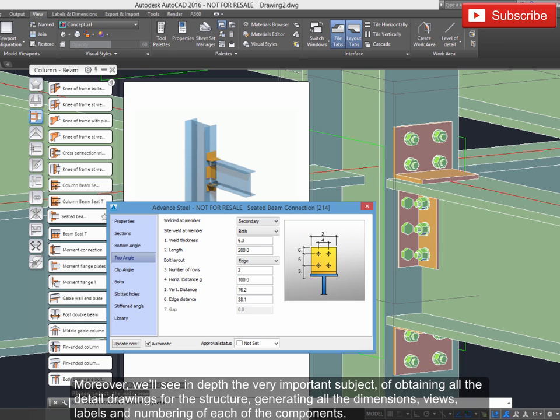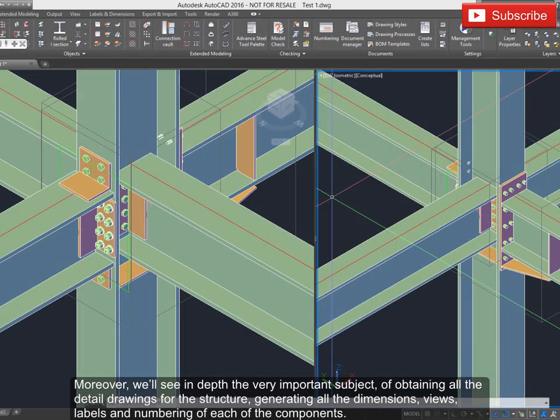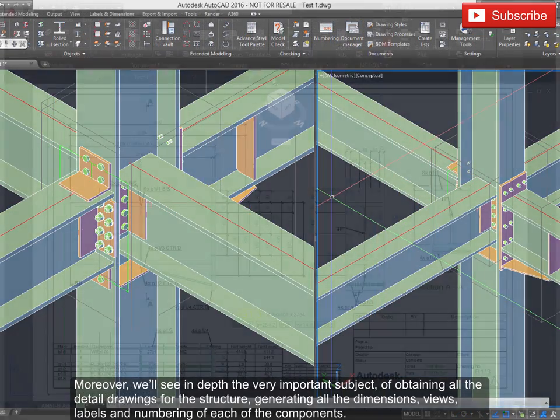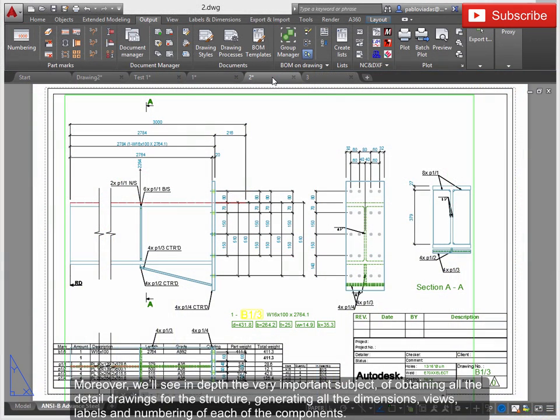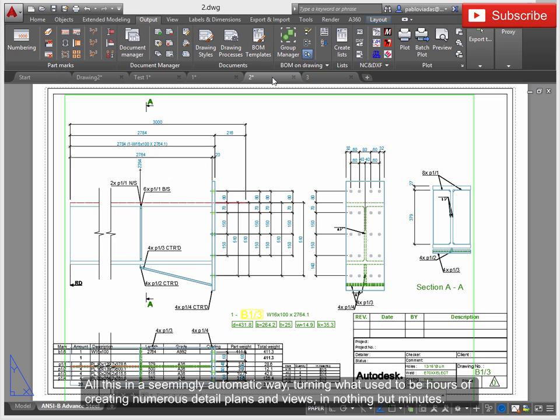Moreover, we'll see in depth the very important subject of obtaining all the detail drawings for the structure, generating all the dimensions, views, labels and numbering of each of the components. All this in a seemingly automatic way, turning what used to be hours of creating numerous detail plans and views in nothing but minutes.